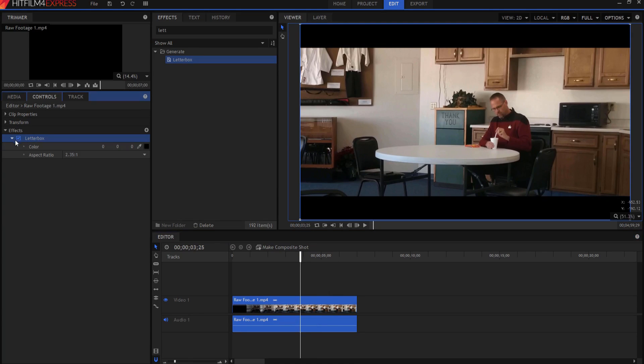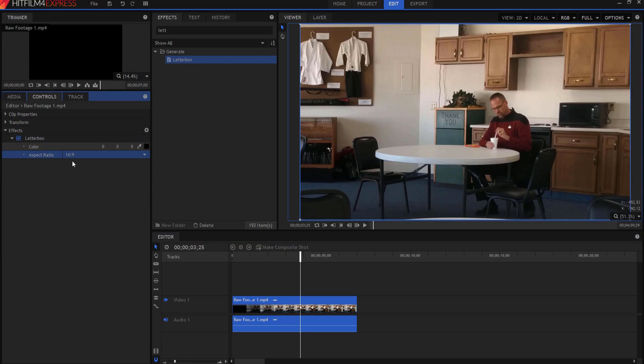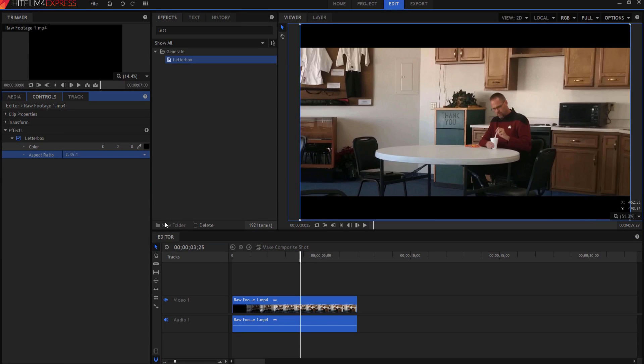Now you can adjust these things. The aspect ratio is set at 2.35 to 1, but you can make it 16 by 9 or you can make it old school 4 by 3. But obviously, most of the time you're going to go 2.35 to 1.